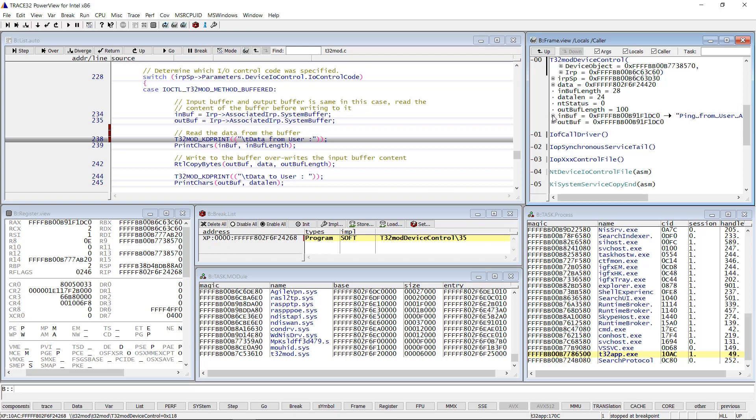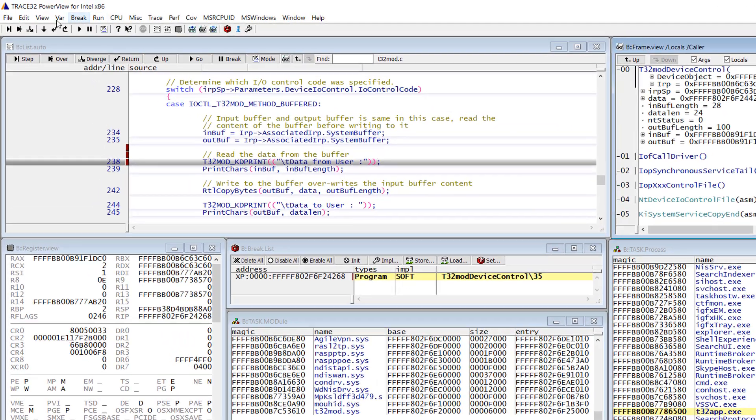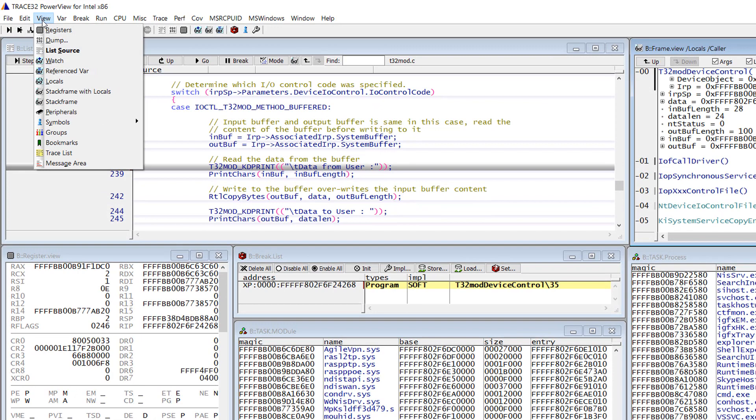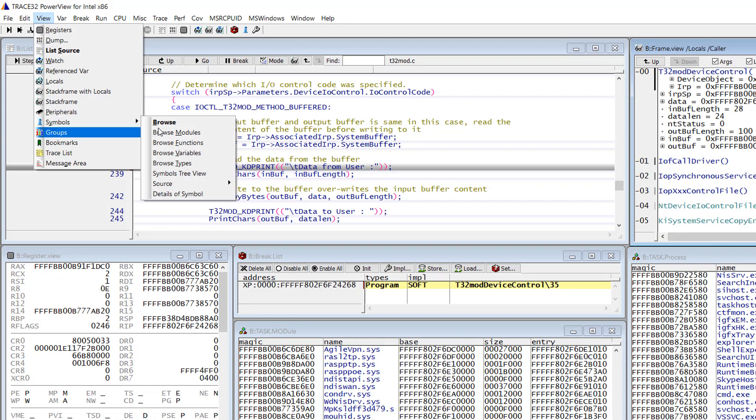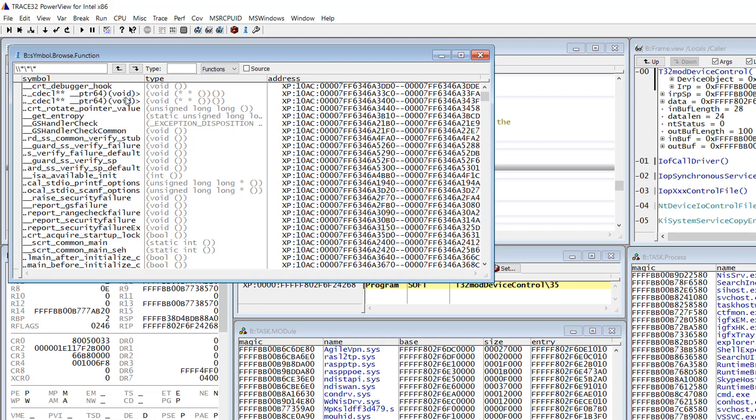Now let's go back to the application and see the response from the driver. To do so, I will first search for the function main using the menu View Symbols Browse Functions. I type main here.